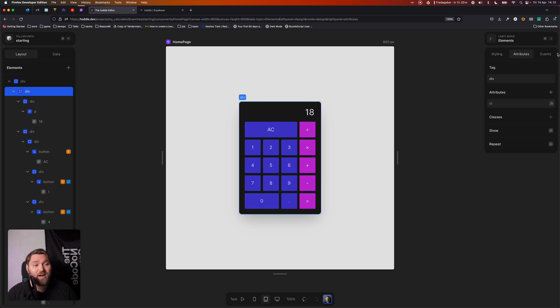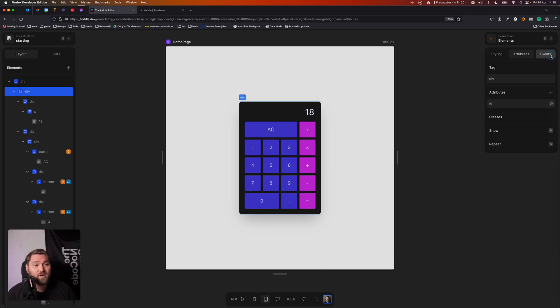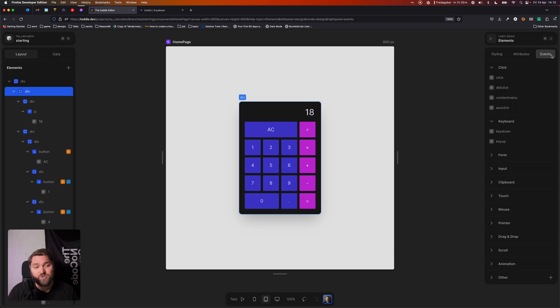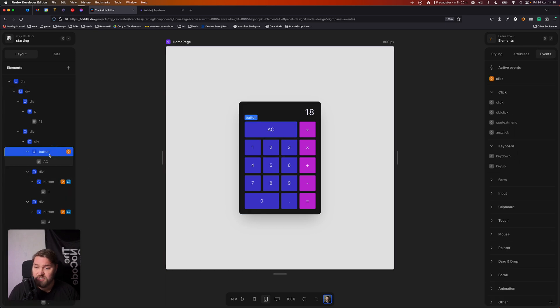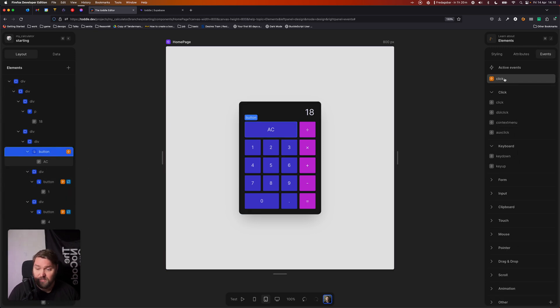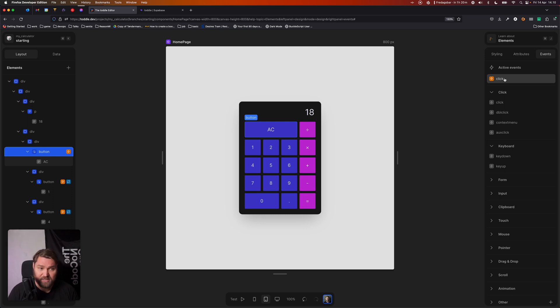And finally, we've got the Events tab. And this allows you to react to user events that are interacting with this element. So for example, in the case of this button, it'll have a click event. And this lets you define what should happen when this button gets clicked.